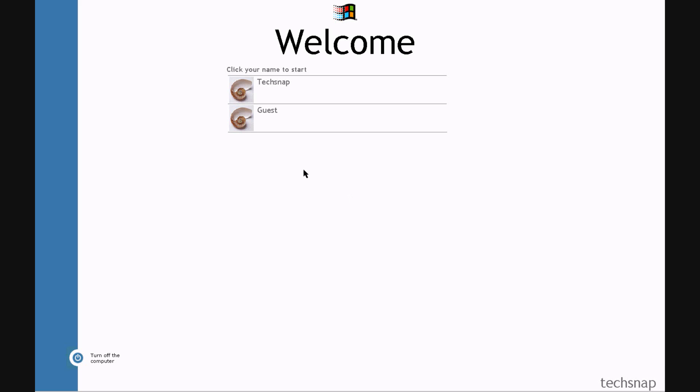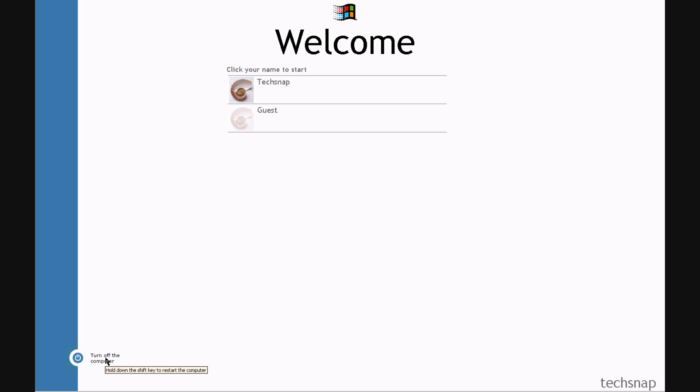This is probably the most interesting part of this build, the login screen. As you can see it's similar in layout to Windows XP, but apart from that it's completely different. This down here, if you click it, will just shut down the computer. You have to hold shift if you want to reboot. It doesn't give you any options.